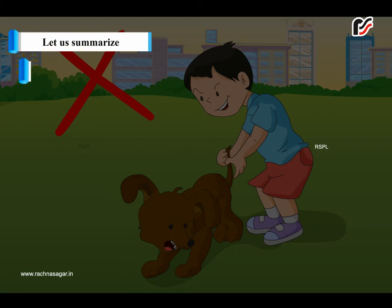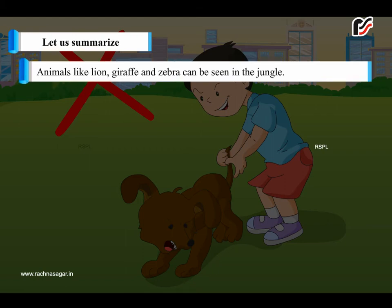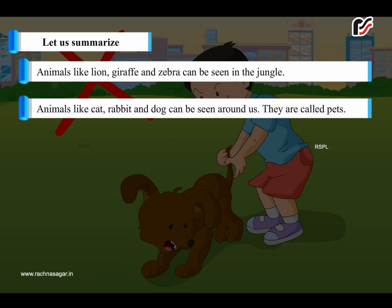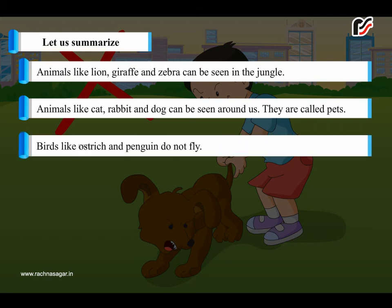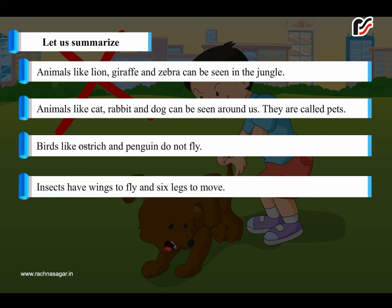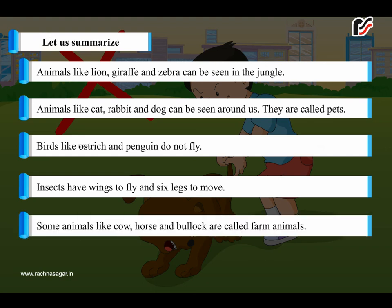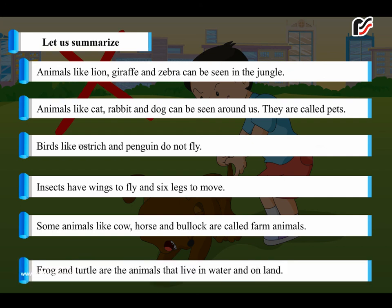Let us summarize. Animals like lion, giraffe and zebra can be seen in the jungle. Animals like cat, rabbit and dog can be seen around us — they are called pets. Birds like ostrich and penguin do not fly. Insects have wings to fly and six legs to move. Some animals like cow, horse and bullock are called farm animals. Frog and turtle are animals that live in water and on land.